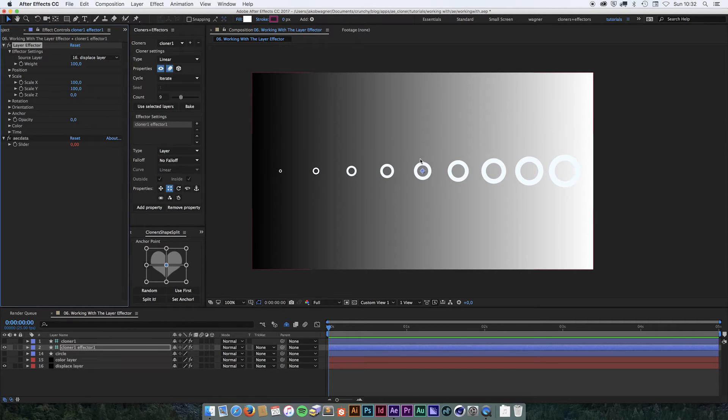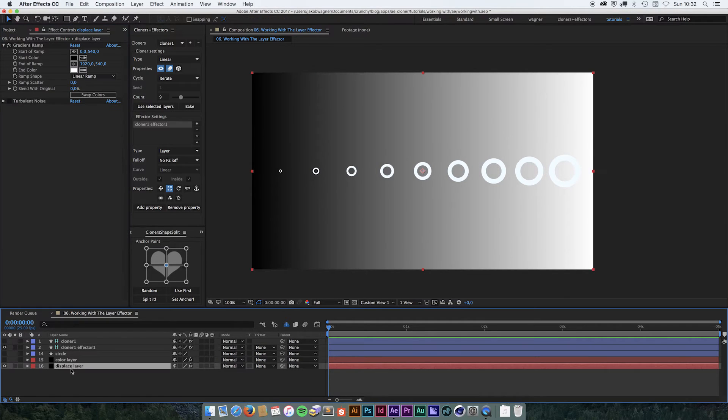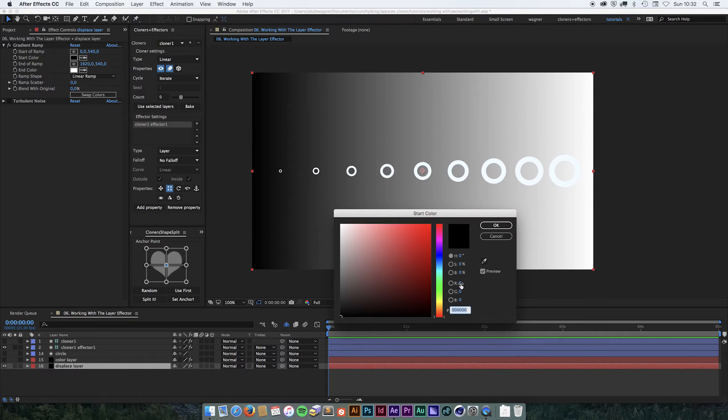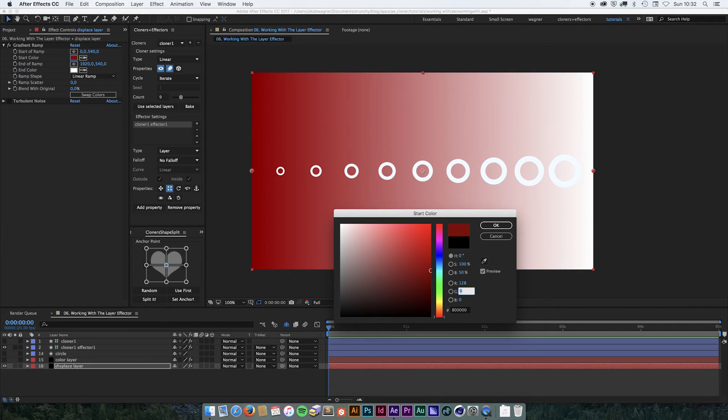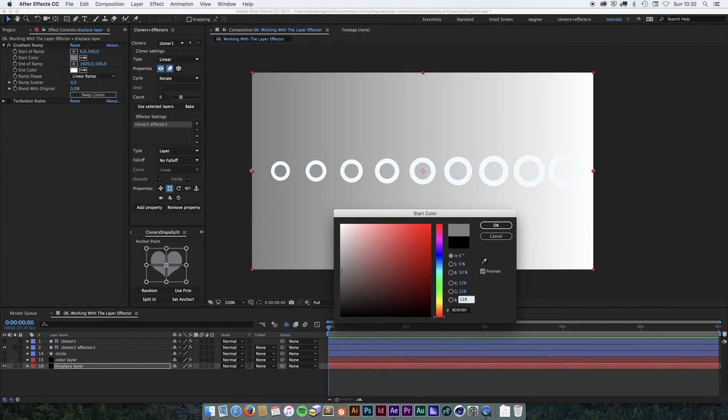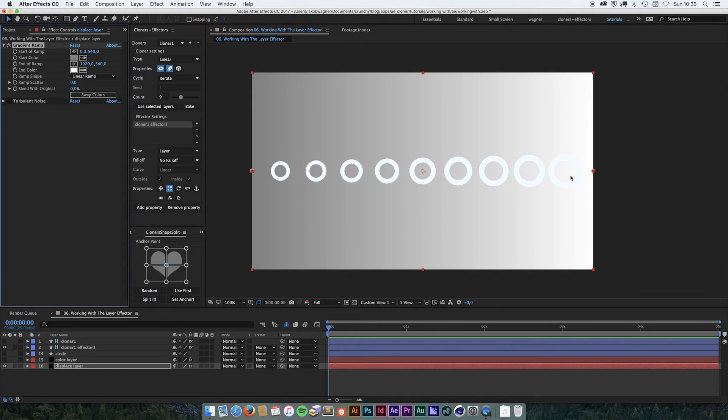So if I wanted this to go from 0 to 100 instead of going from minus 100 to plus 100, I would have to go into the displaced layer and change the colors. So in start color, I can go in and instead of having black, I will put in the middle gray color, which is 128 in each of the three color channels. And you can see that now this one is going to be completely unaffected, and this one is still going to be 200.